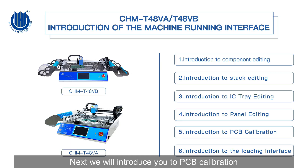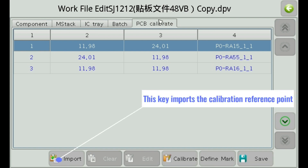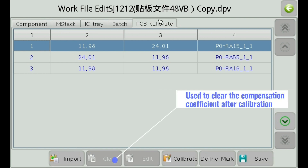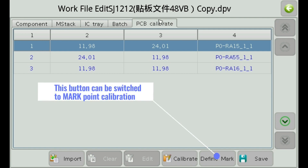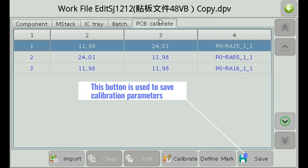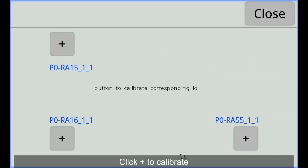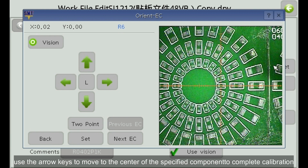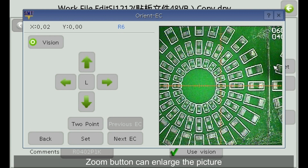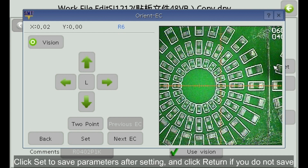Next, we will introduce PCB calibration. This key imports the calibration reference point. This button is used to clear the compensation coefficient after calibration. This button is used to calibrate the PCB board. This button can be switched to mark point calibration. This button is used to save calibration parameters. To conduct PCB calibration, click calibration then click plus to calibrate. After entering the calibration interface, use the arrow keys to move to the center of the specified component to complete calibration. The zoom button can enlarge the picture. L and H among the arrow keys can switch the moving speed of the x and y-axis. Click set to save parameters after setting, and click return if you do not save.